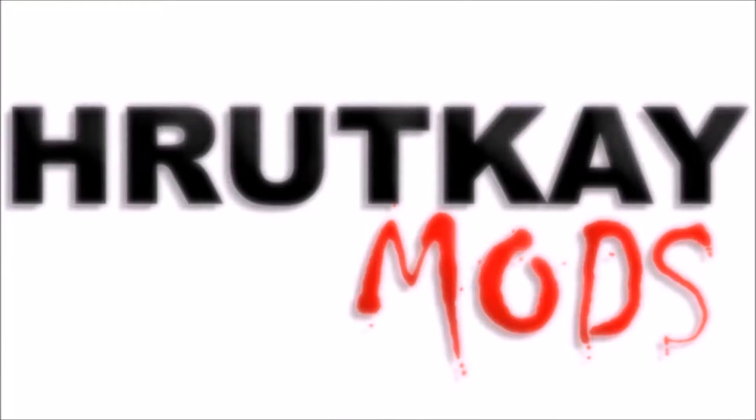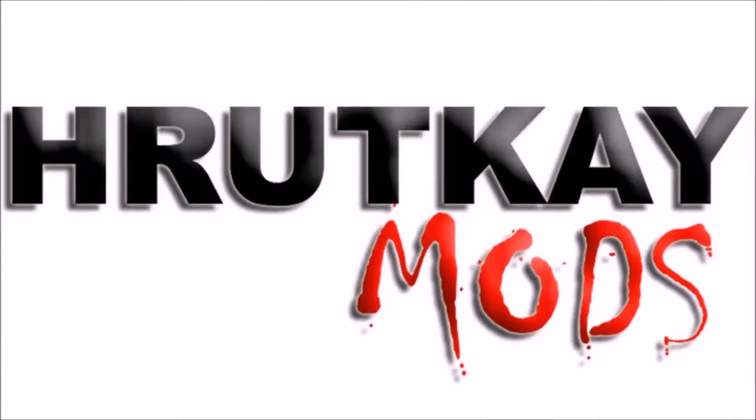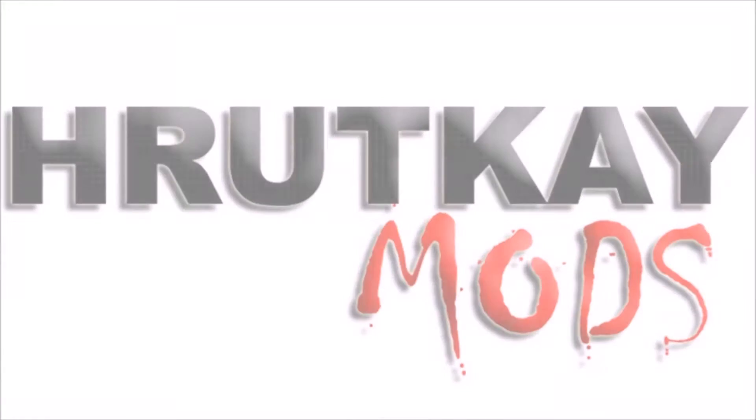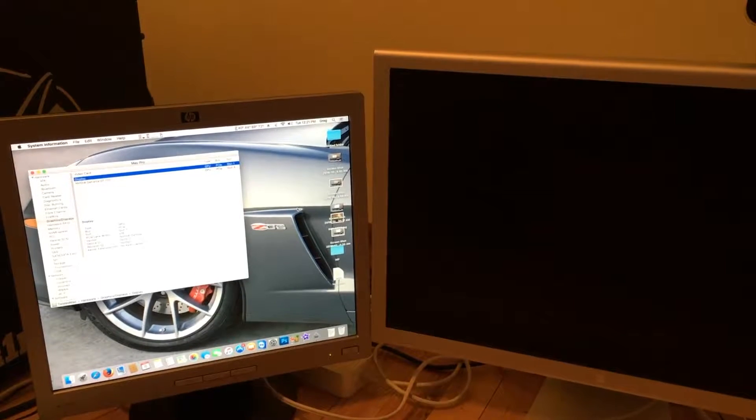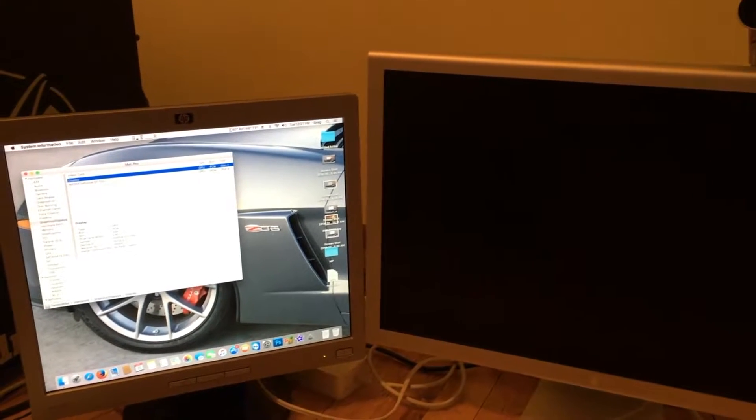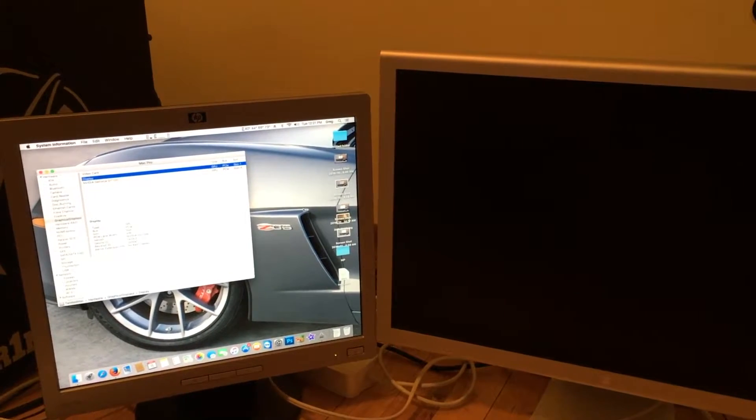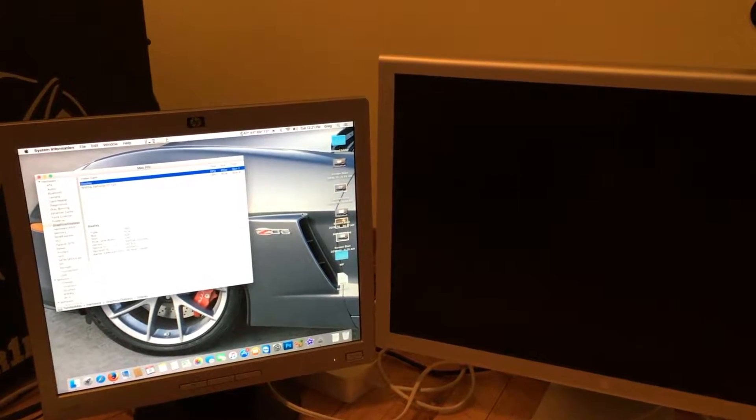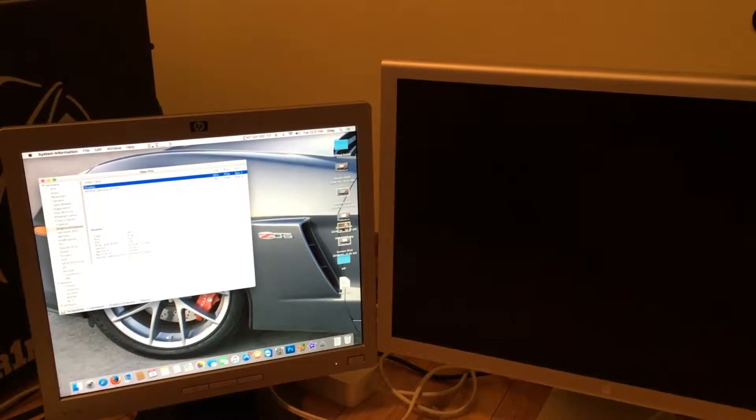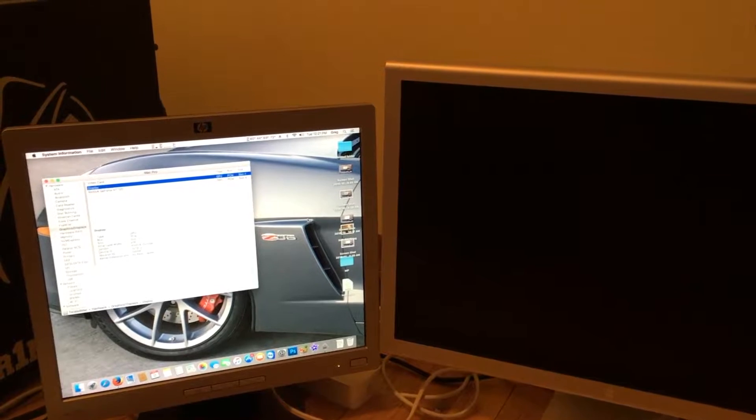This is a Rutke Mods video. Hello, I'm Greg Rutke of Rutke Mods and welcome to episode 25 of my Mac Pro series.